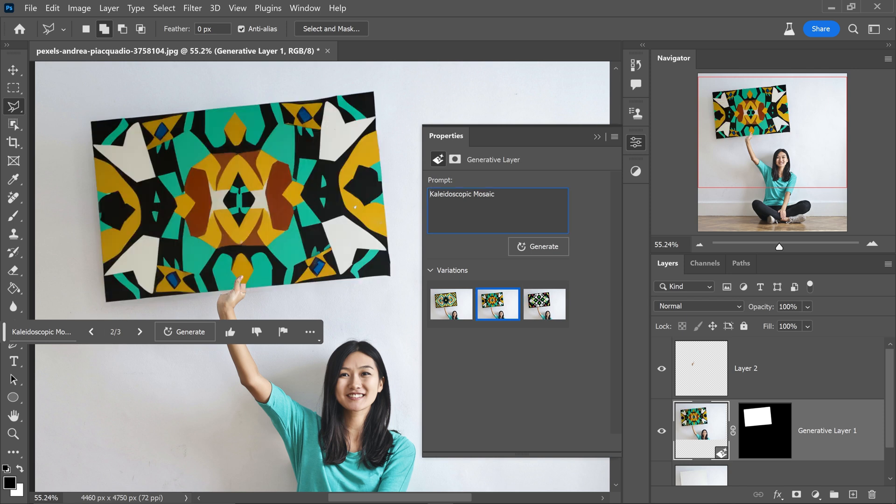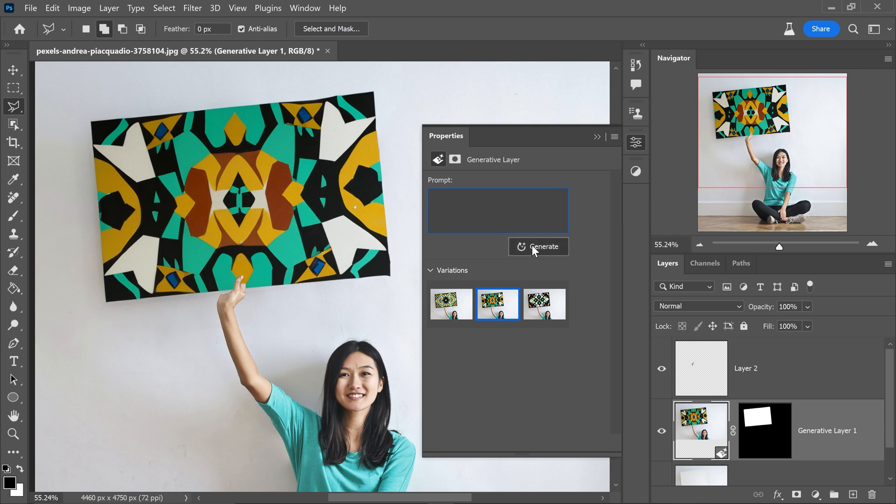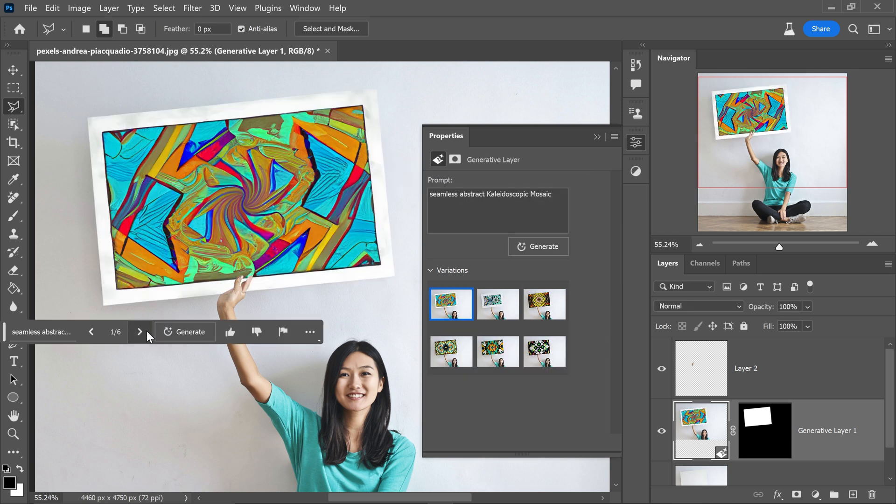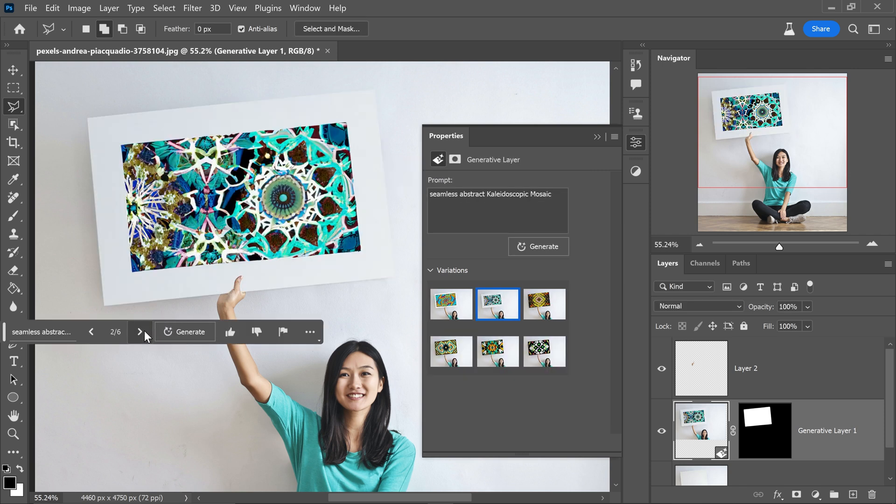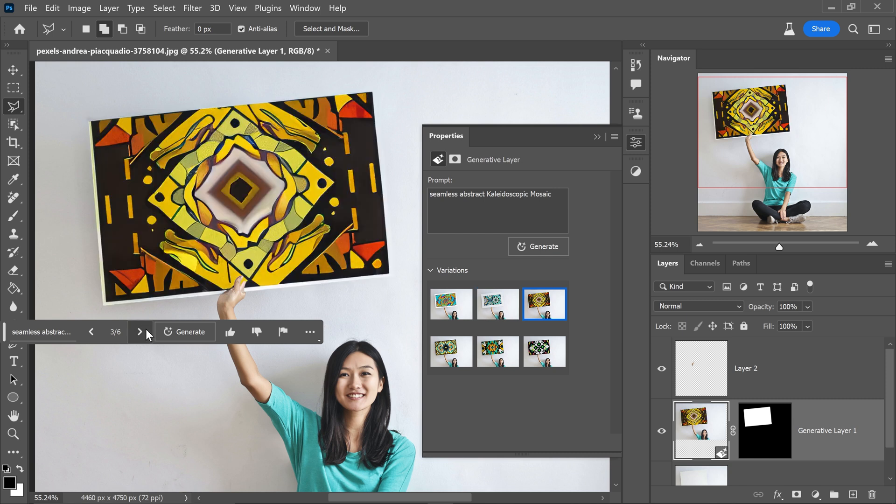And if you want to, you can even edit this prompt and type in something like seamless abstract kaleidoscopic mosaic and there we go. As you can see we now have some more unique patterns and things that we can adapt to.